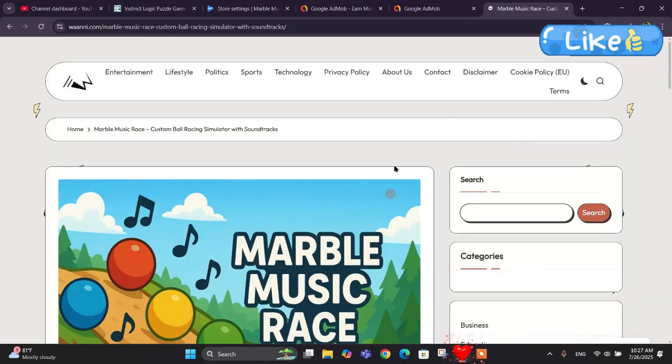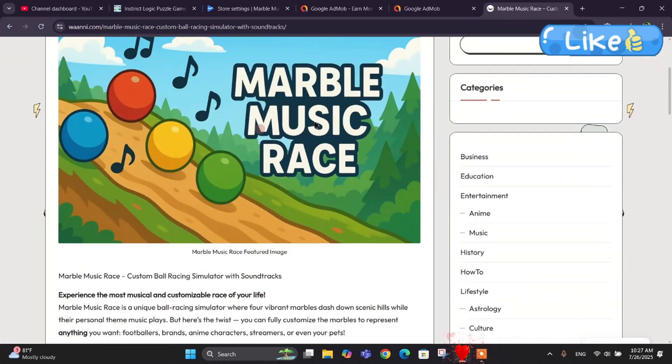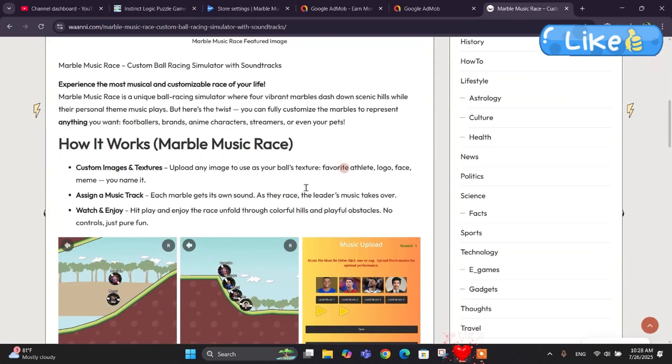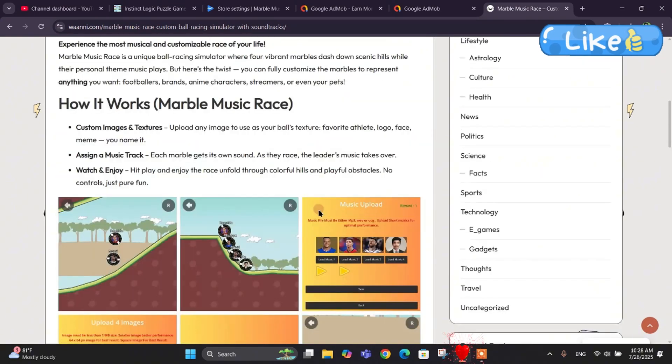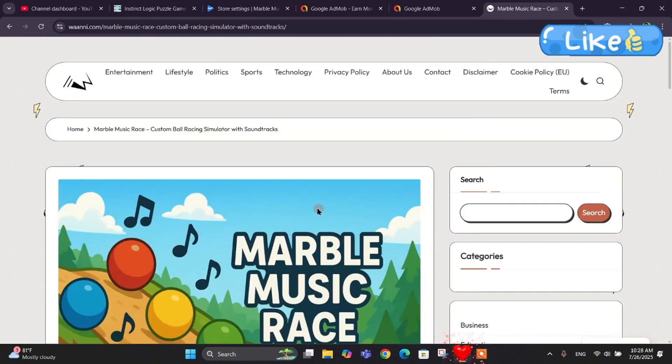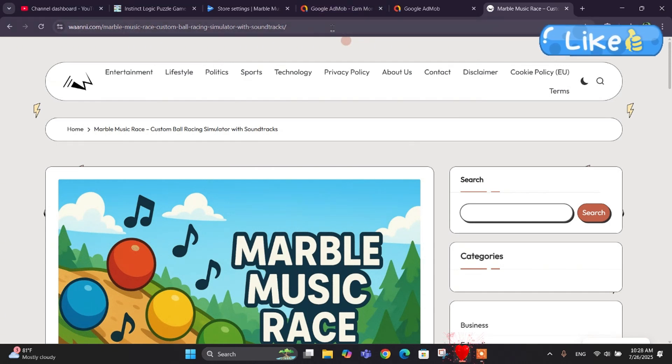This is the web page of the game that I have made. You might want to make a similar kind of web page.